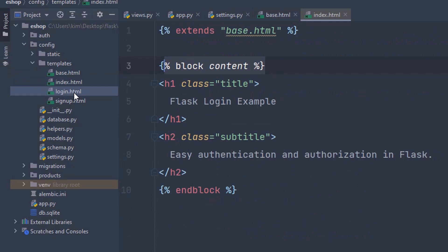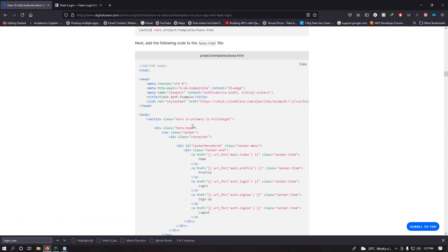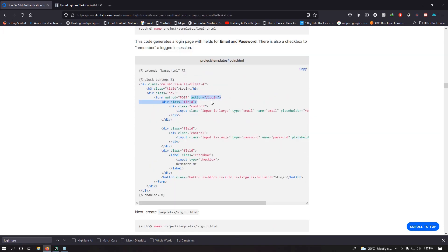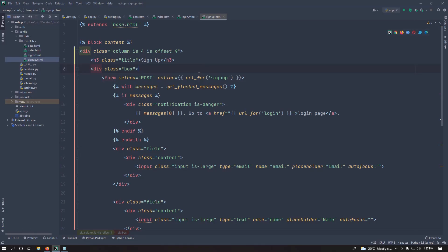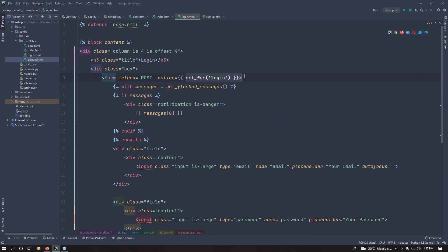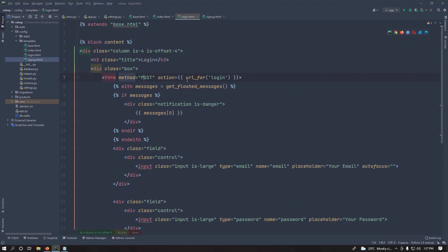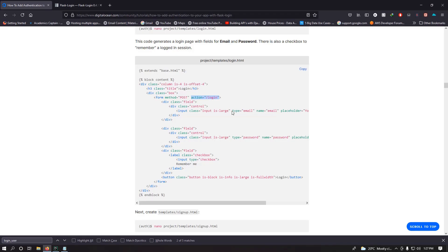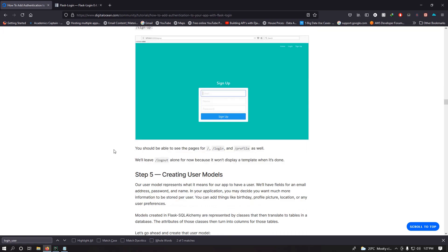I've already set up index, login, and sign-up templates. I'm making the routes dynamic, so I'm using url_for to generate dynamic routes and posting to those routes. Everything is essentially the same, just ensuring the routes are dynamic. Go build those templates quickly and come back — the link is in the description.